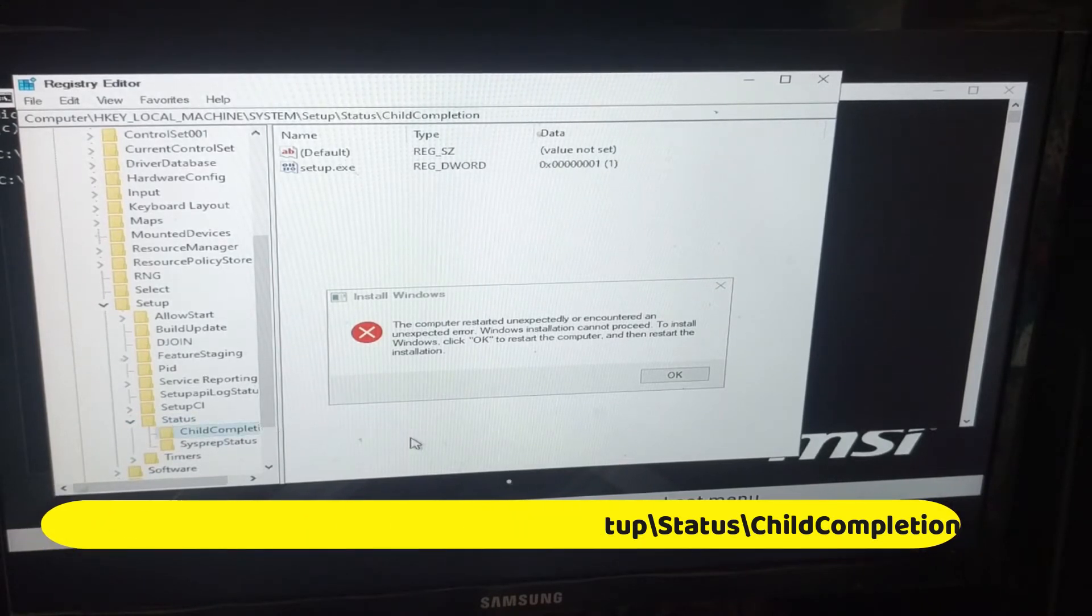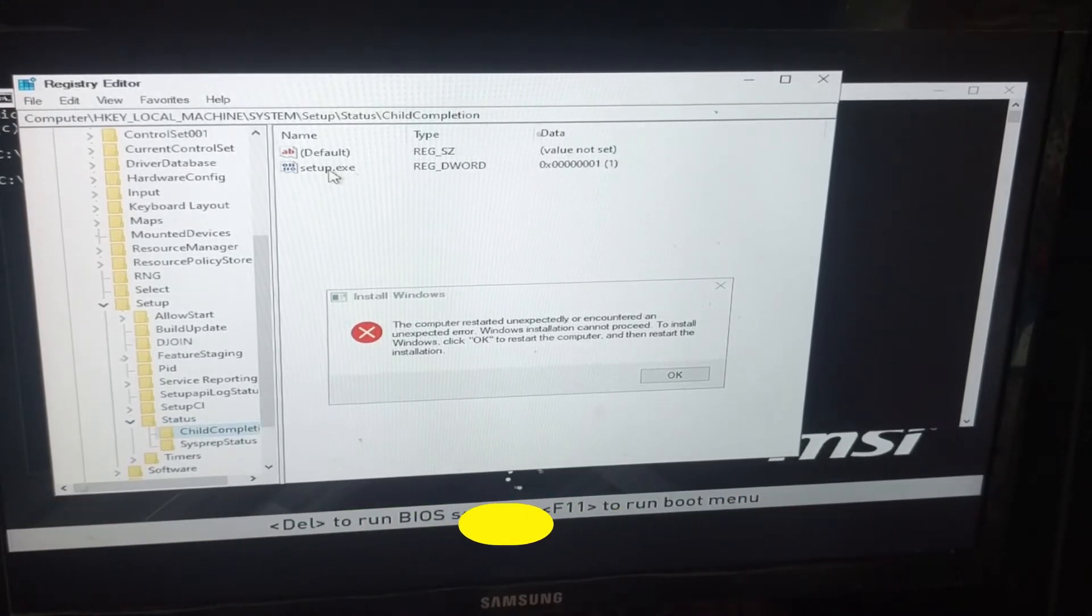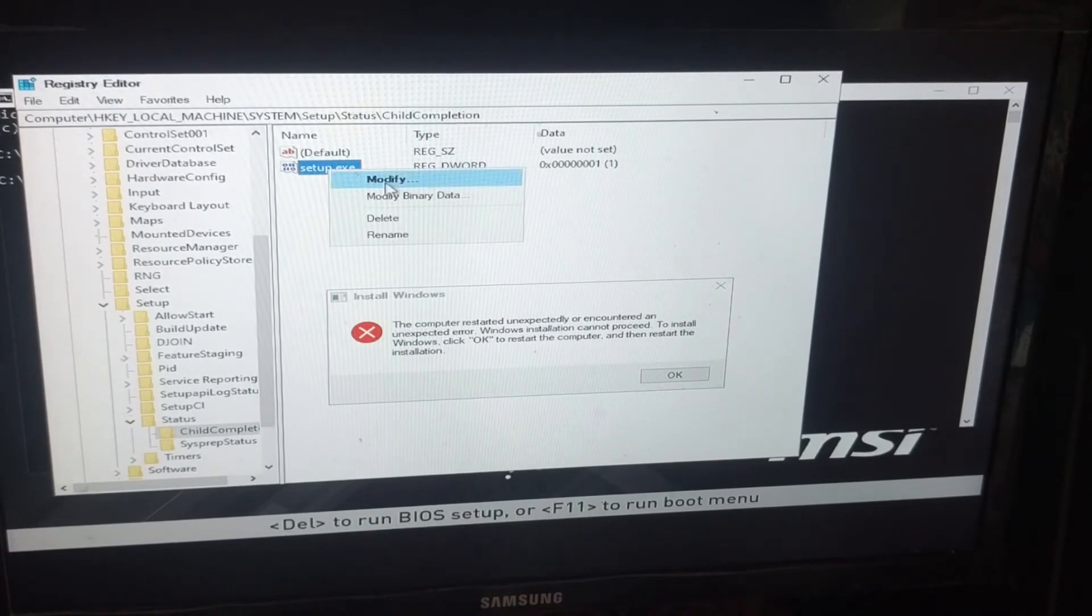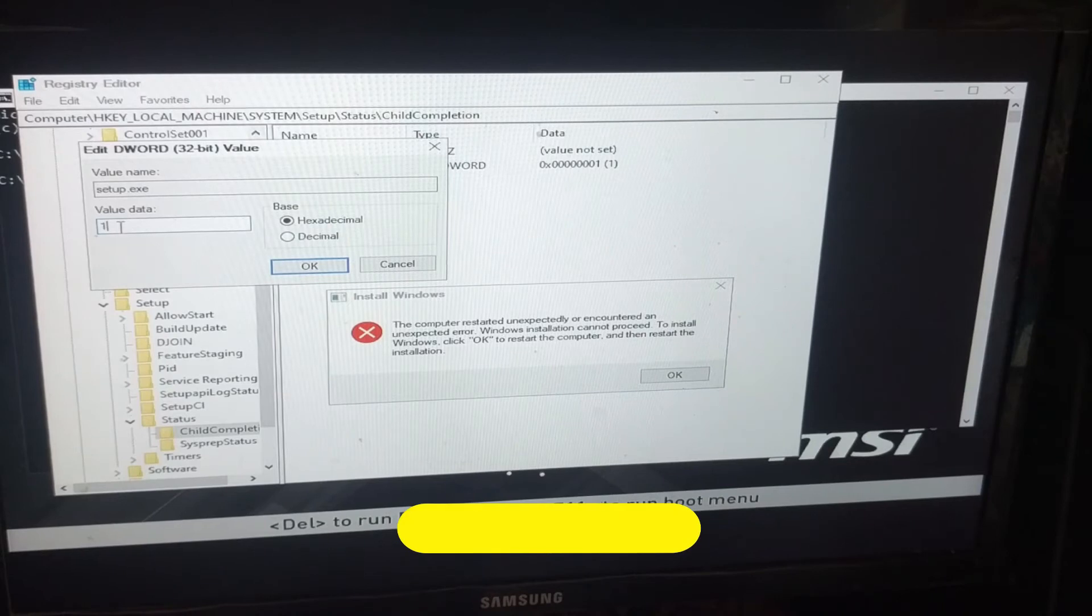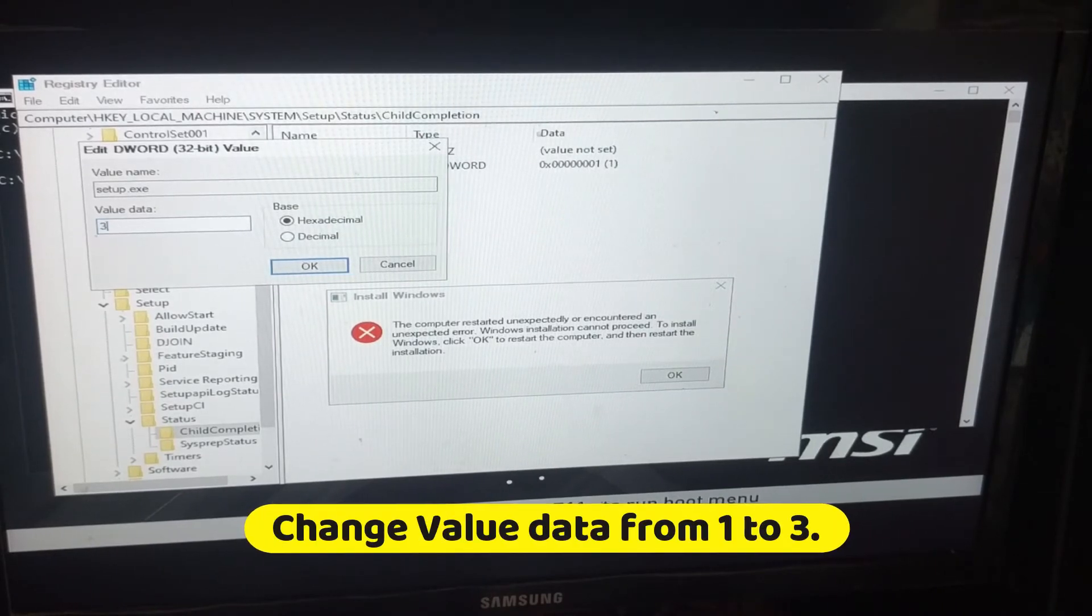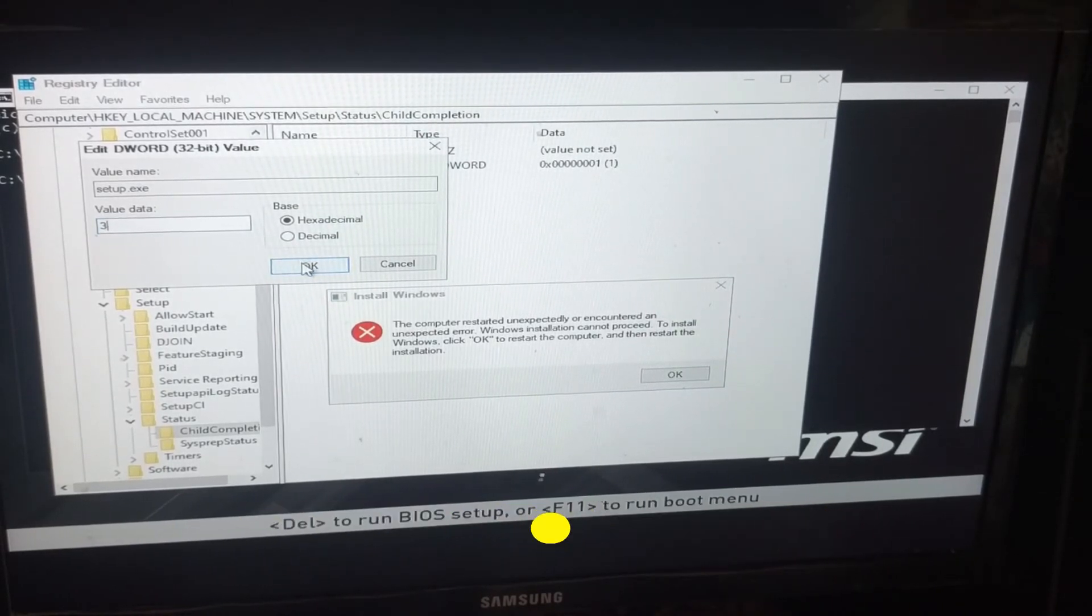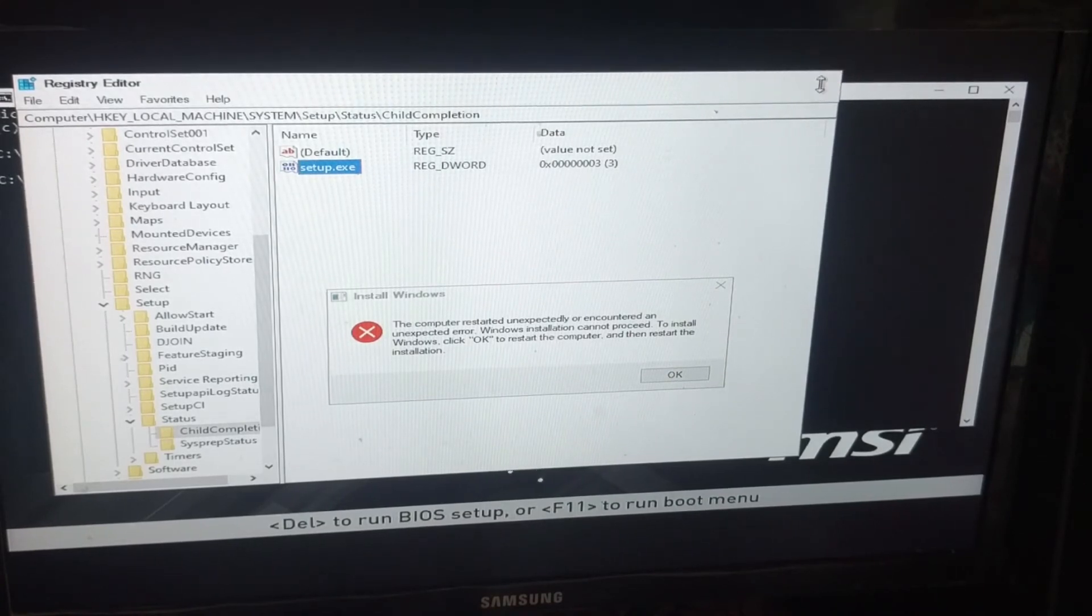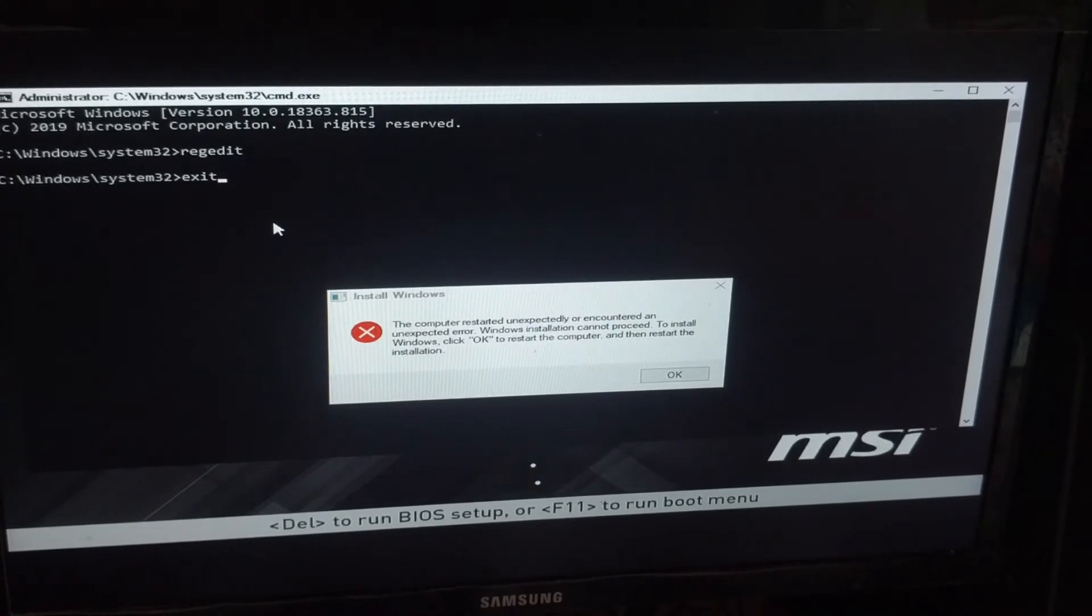Once you're here, right-click 'setup.exe' and select Modify. Then change the value data from 1 to 3 and click OK. Now close the Registry Editor and exit the command prompt.